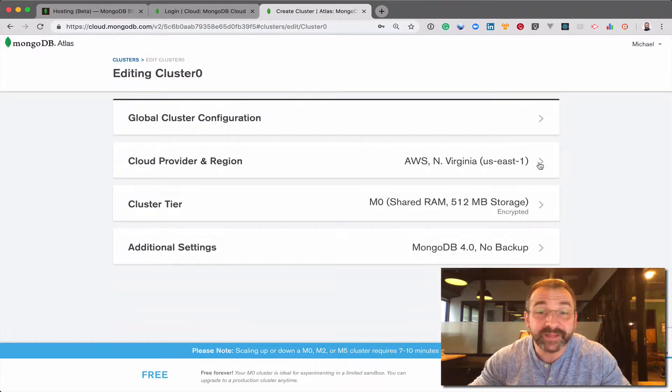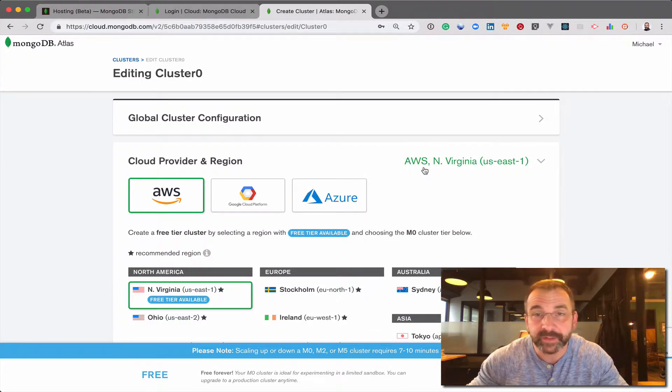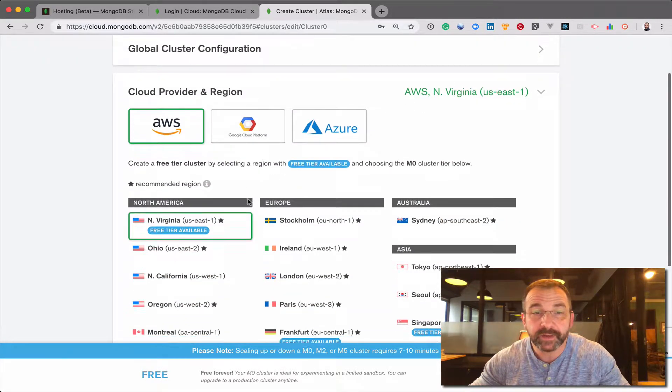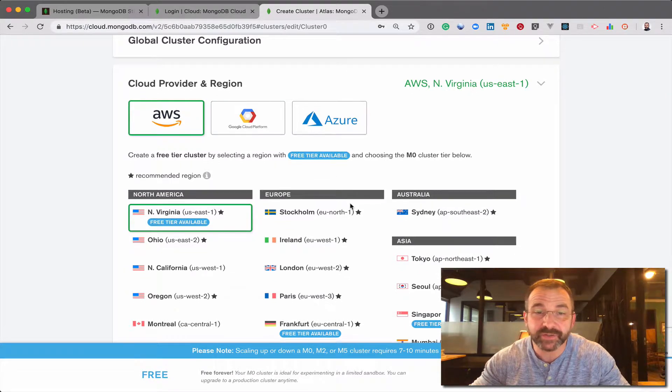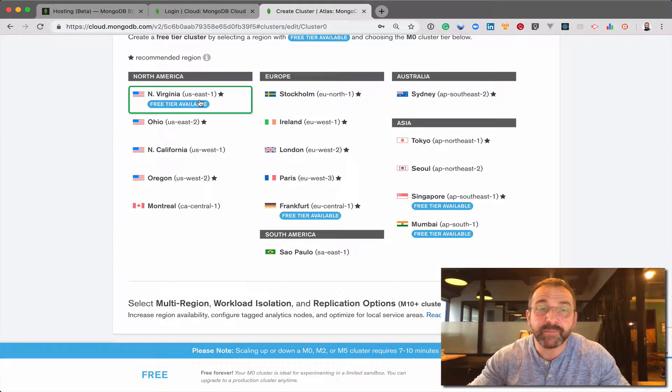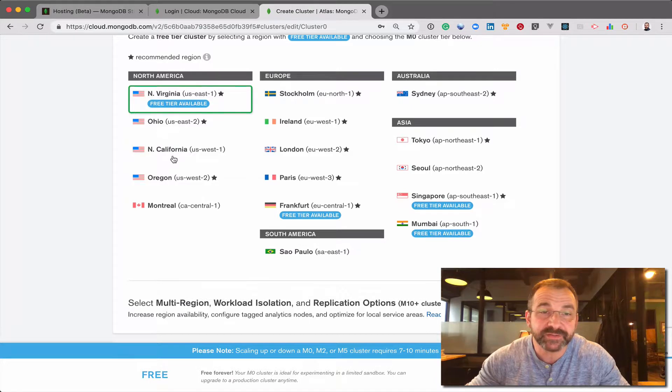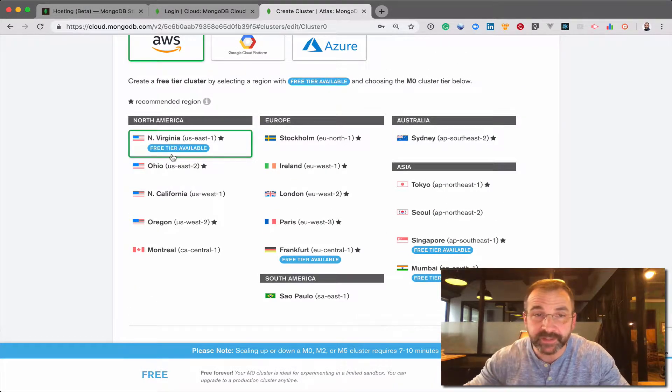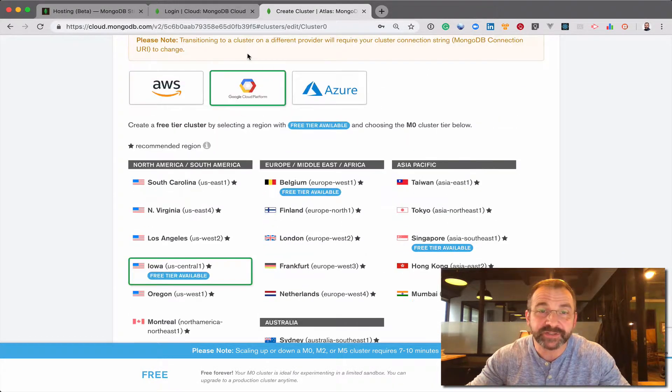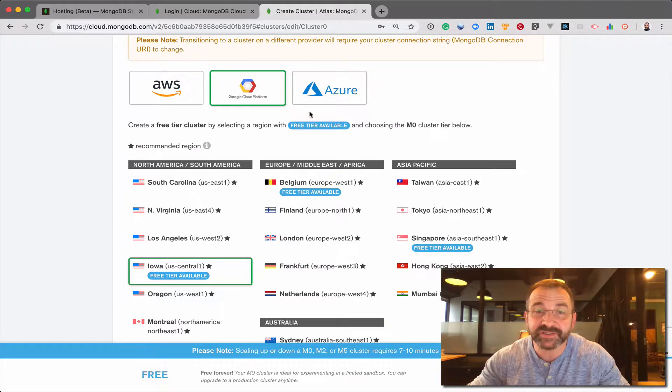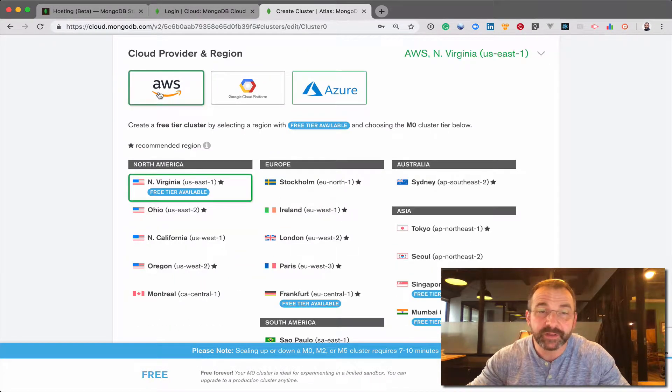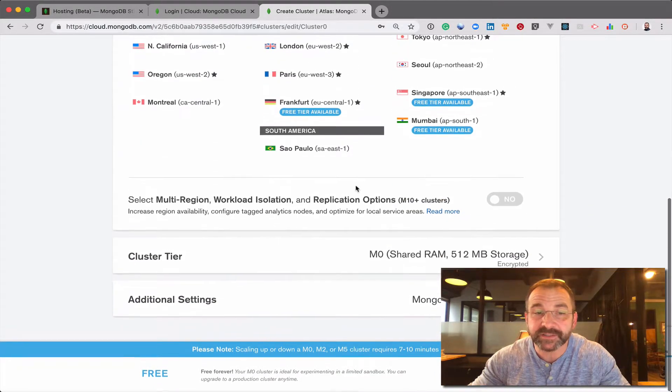We can even change the provider. So right now we're in the AWS provider. I can move that to GCP or Azure. I can move the location of the primaries to different regions within AWS. And notice if I change the cloud provider, the regions change along with those. For the moment I'm going to leave it in AWS.